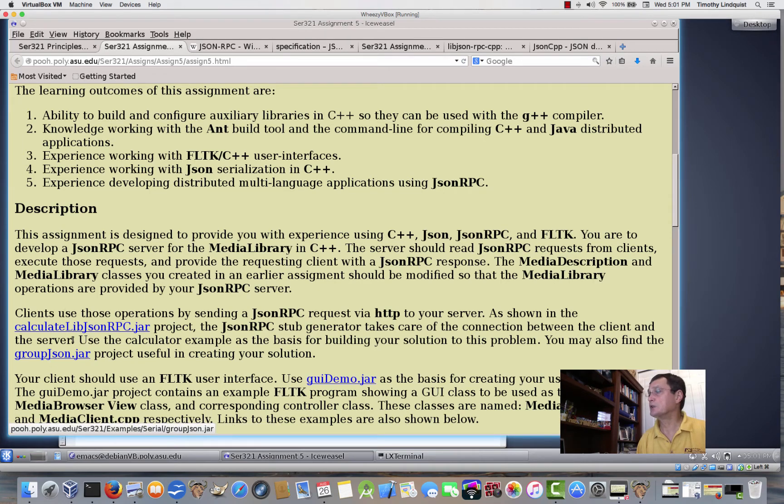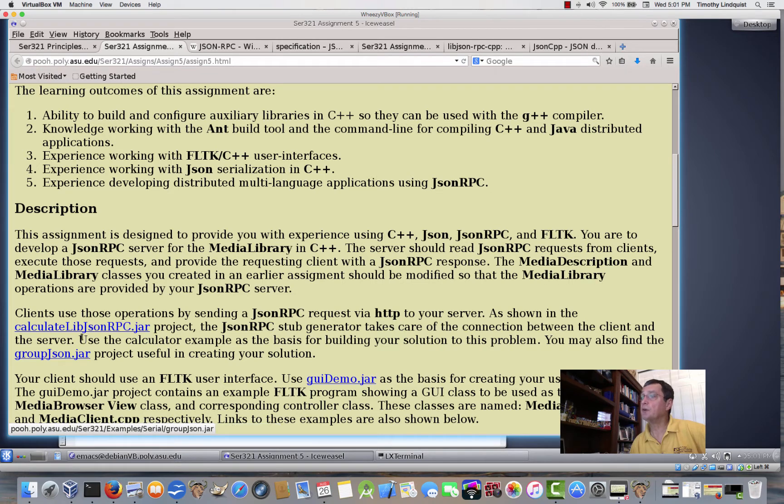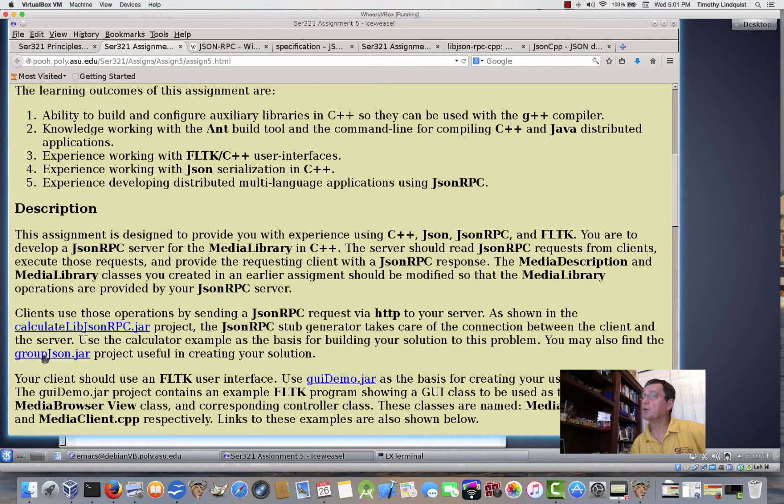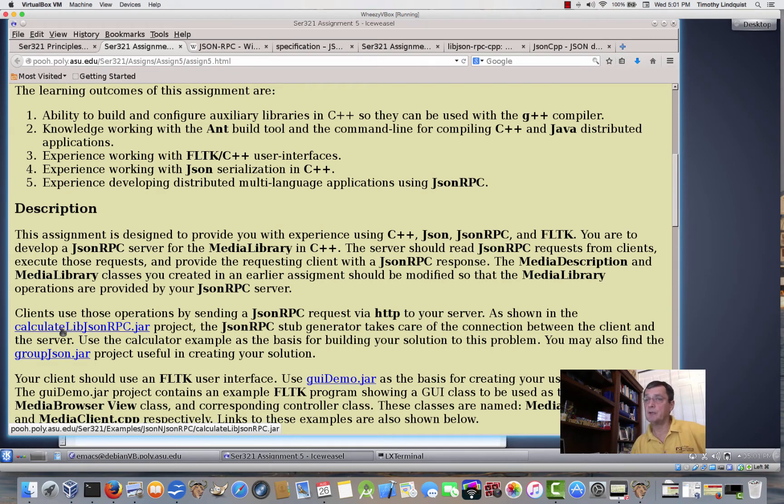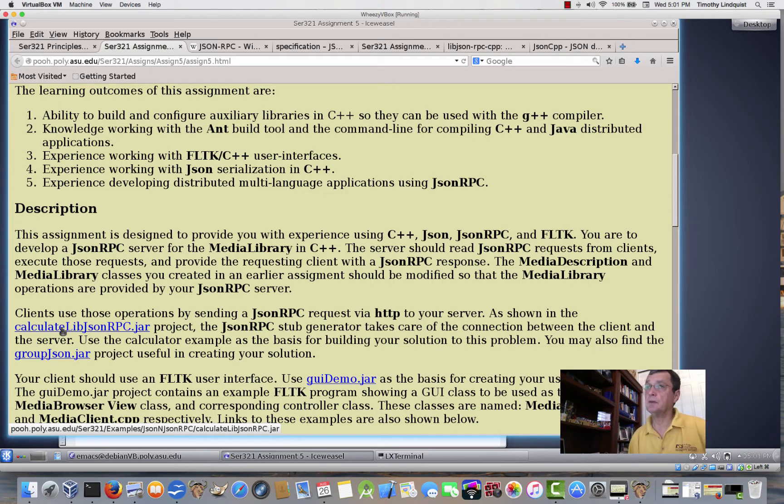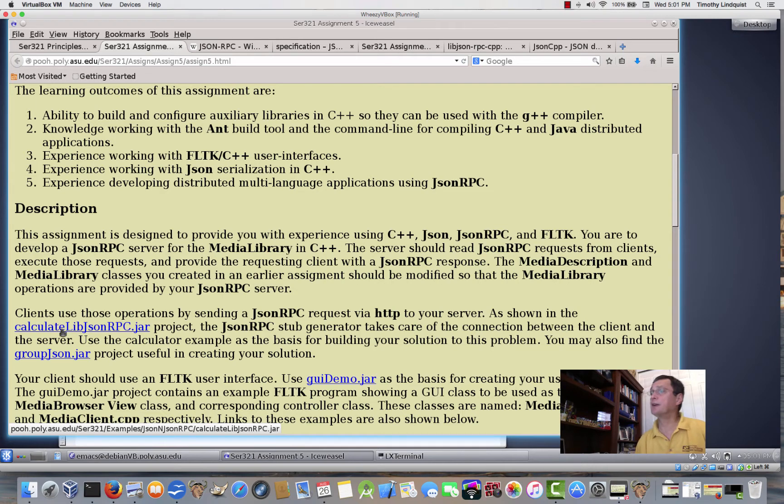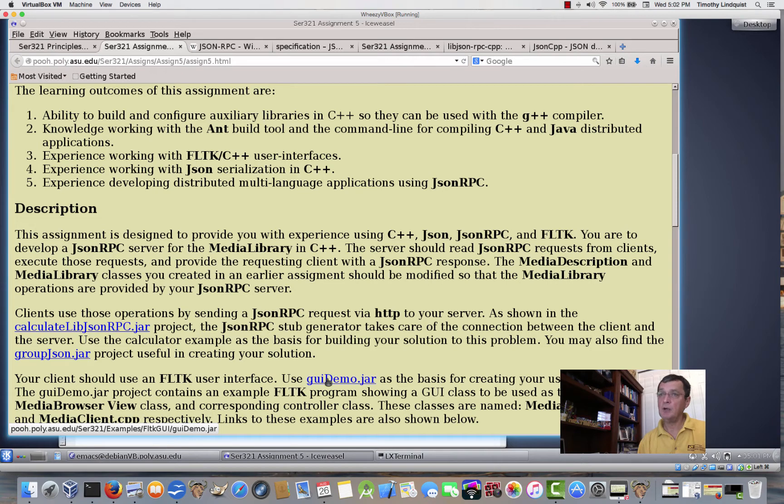The assignment page has a couple of different examples. The group JSON jar, we actually already looked at the group JSON jar. I didn't read the code for it, go through the code for it in a video, but in order to have completed the prior assignment, you would have had to do that. I'm going to go through the calculate live JSON RPC, and this will show you by going through both the build.xml, the source code for the C++ client and C++ server, as well as the... There's a file that the stubs get generated from, the JSON description of the methods.